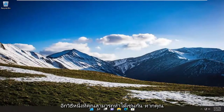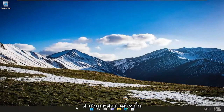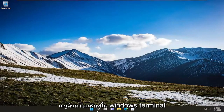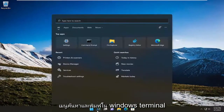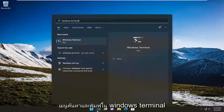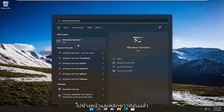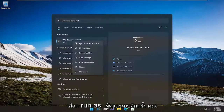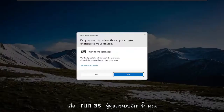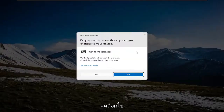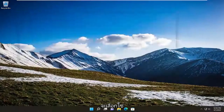Another way you can do it as well — if you go ahead and just search for it in the search menu and type in Windows Terminal, go ahead and right-click on it and select Run as Administrator. Again, you would select yes.